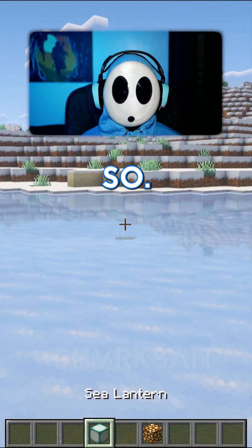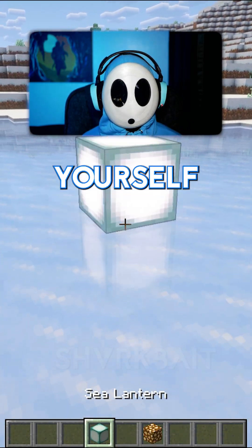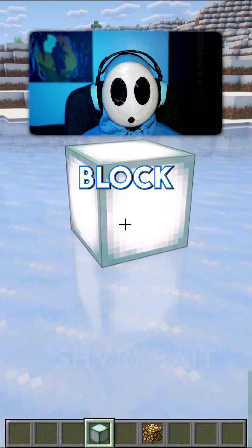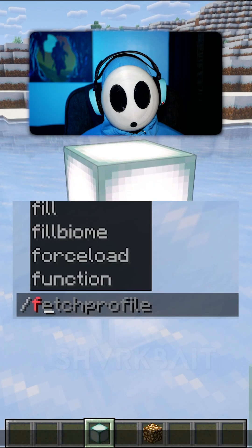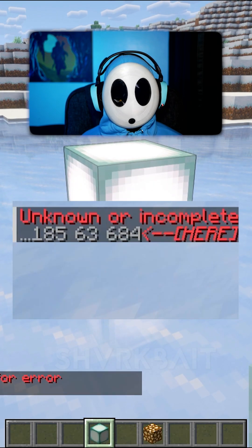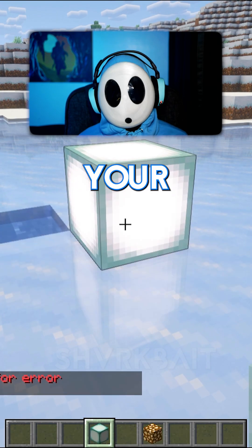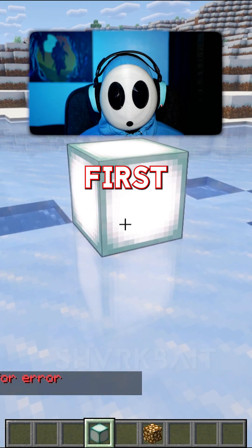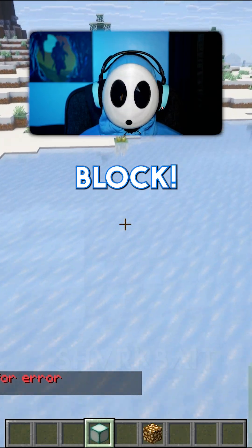You won't be needing this anymore. Get yourself your first block. Do slash fill, then press tab, tab, tab. That gives you your location of the first block.